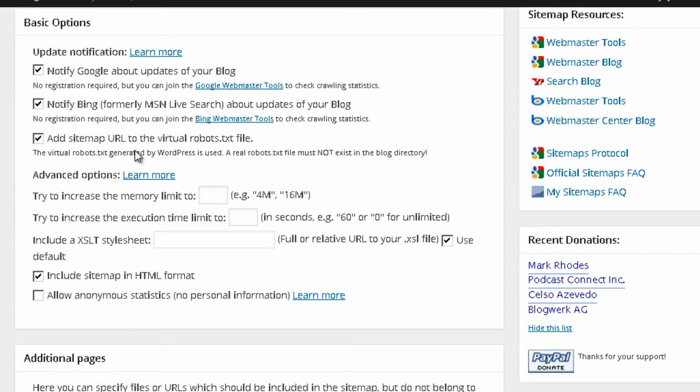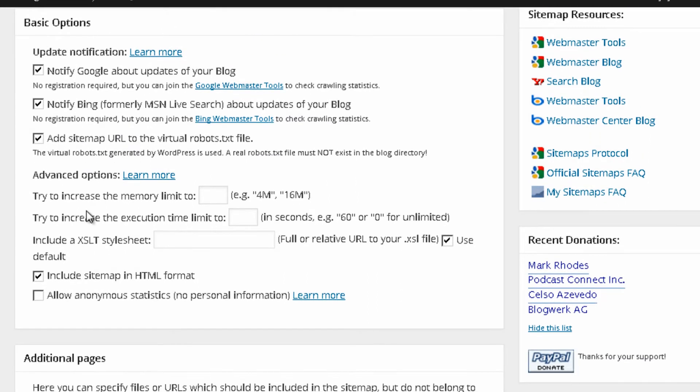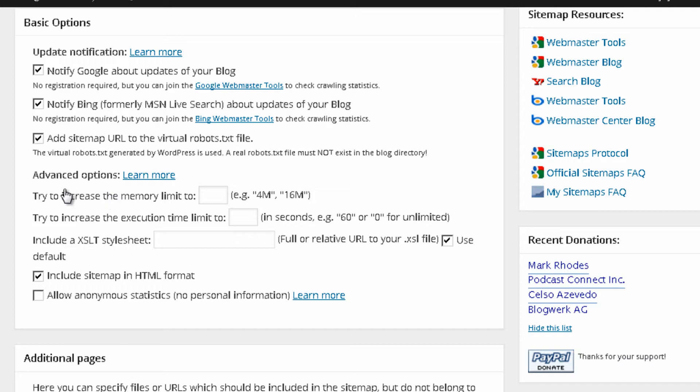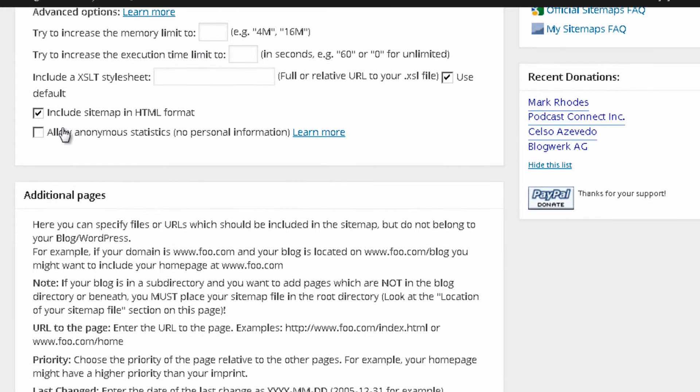I submit URL to the virtual robots.txt file. I also check this box. I just leave it as it is. Advanced options is really something that I never actually, I really never use these options over here. Include sitemap in HTML format. I also leave that. Allow anonymous statistics. It's something that I also don't use.